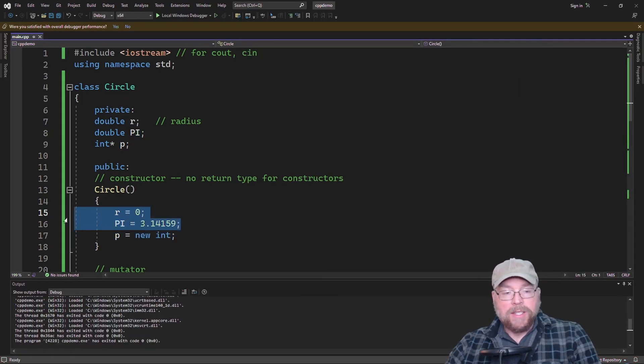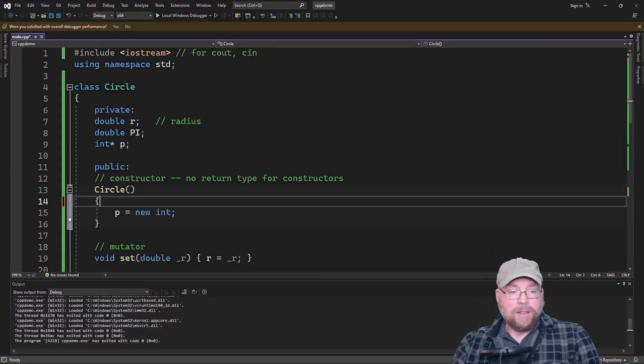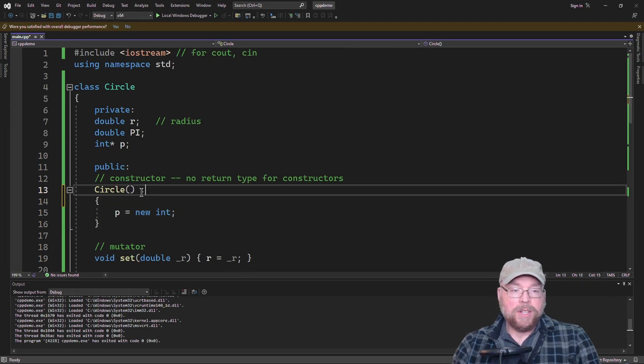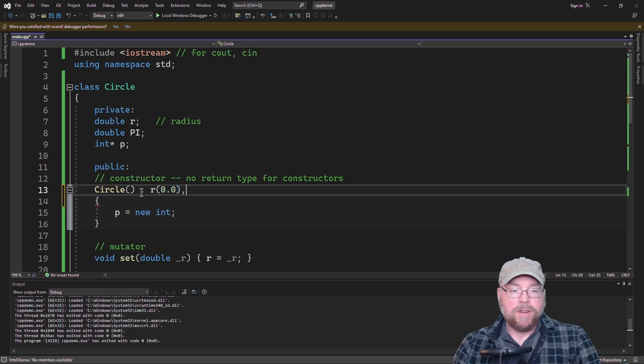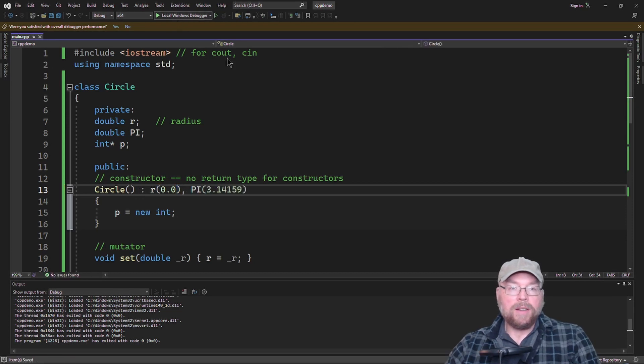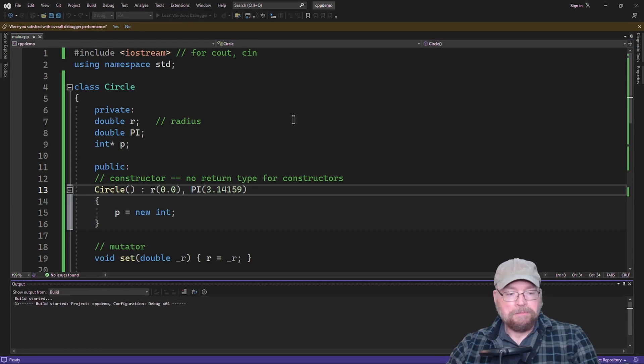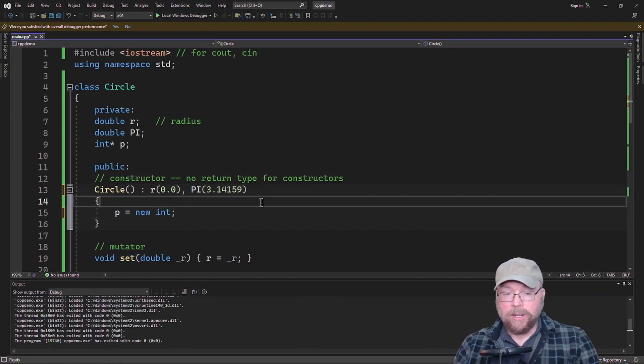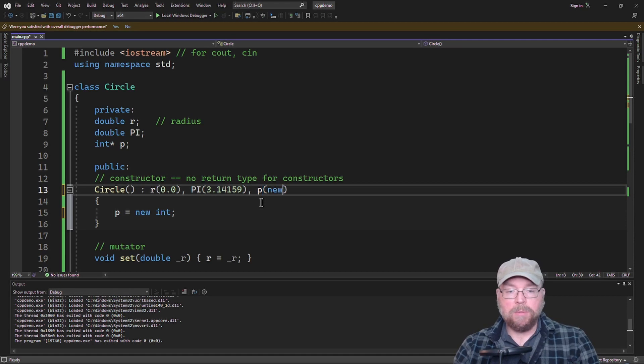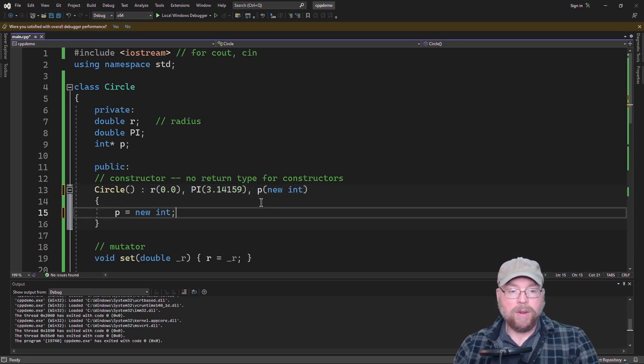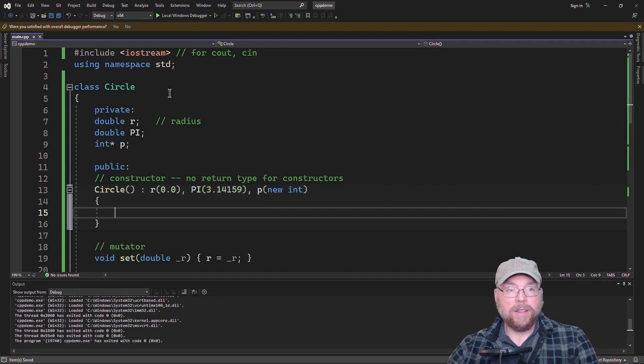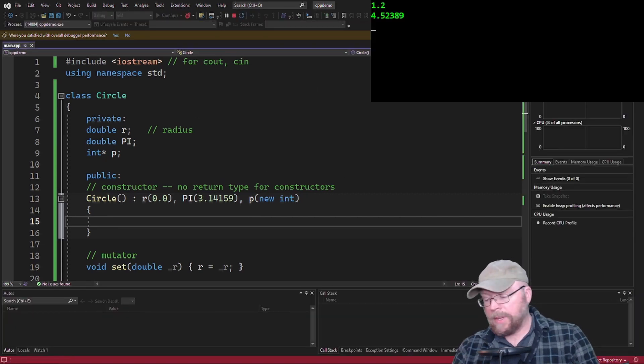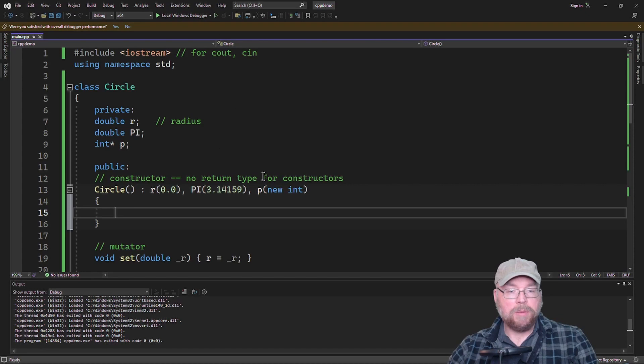Now you can combine, you can mix and match these things. So I could even use that member initialization list here. I could say r 0.0, and then pi 3.14159. And that's going to run just fine. And I could even do something crazy like this. I could say p, and then put inside those parentheses new int, and then I could get rid of this assignment statement altogether, and it's still going to work just fine.